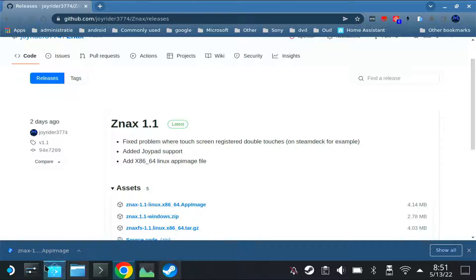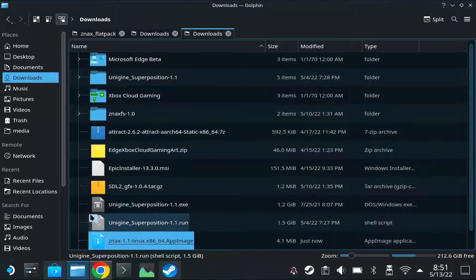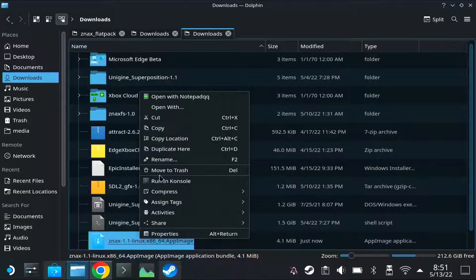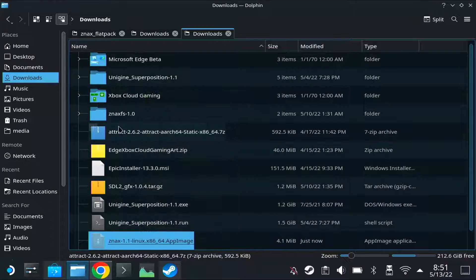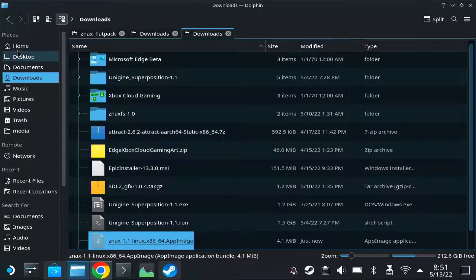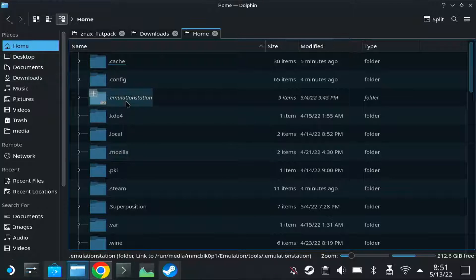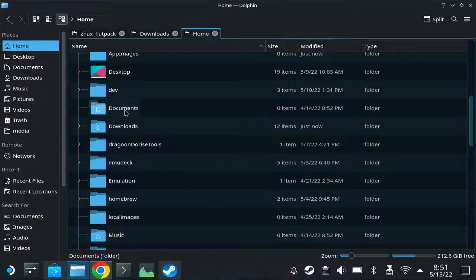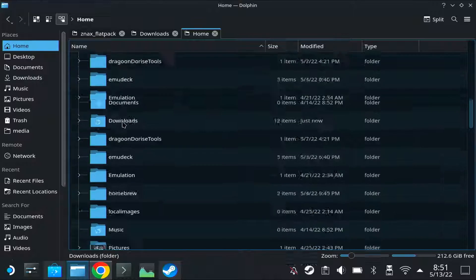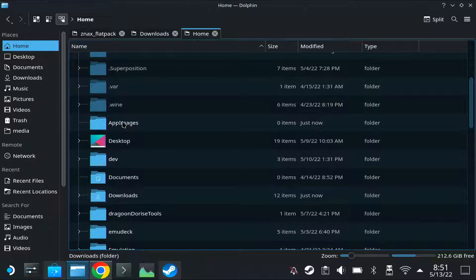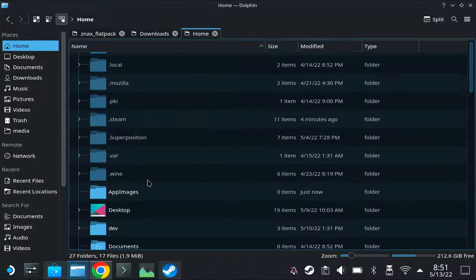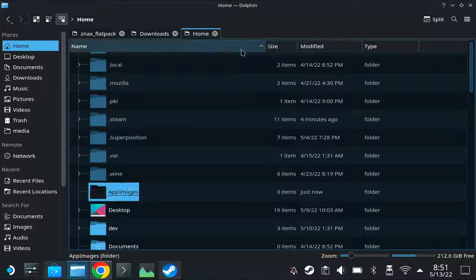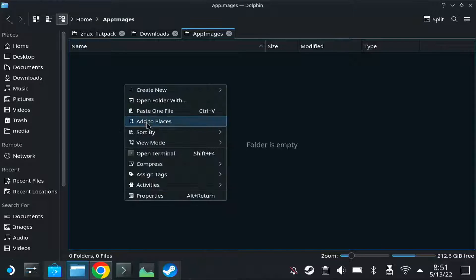So once it's downloaded you go to the folder. You usually cut and paste them to a separate folder in my own directory, so I have a directory AppImages. Let me check, yeah, I paste it there.